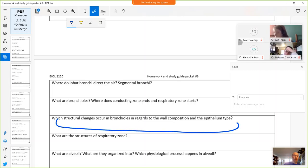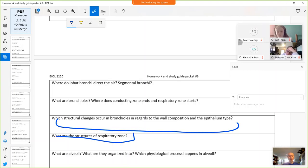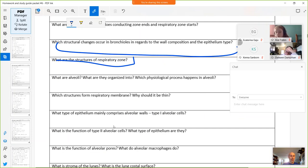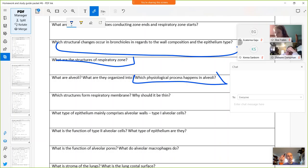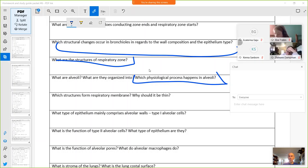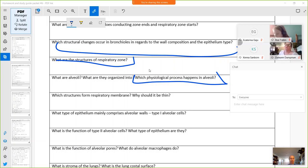Structural changes from conducting to respiratory zone: connective tissue replaces cartilage and the amount of smooth muscle increases. Structures of the respiratory zone are the respiratory bronchioles, alveolar ducts, and alveoli. Alveoli are tiny bubble-like structures organized into alveolar sacs where external respiration occurs. The respiratory membrane consists of the alveolar epithelium (mostly simple squamous), the epithelium of pulmonary capillaries (simple squamous), and a thin basement membrane that facilitates efficient gas transport.